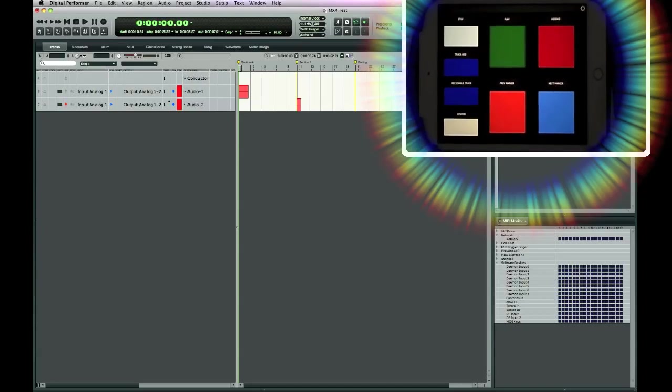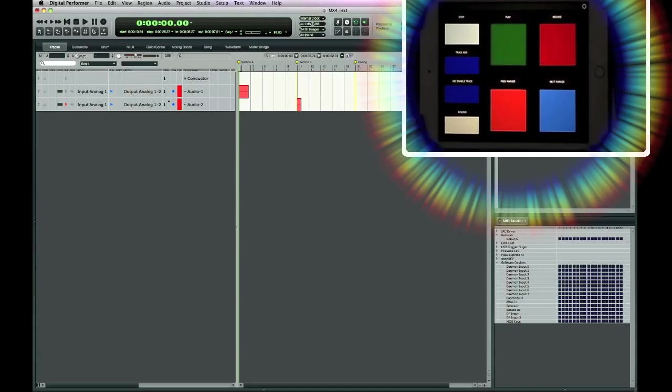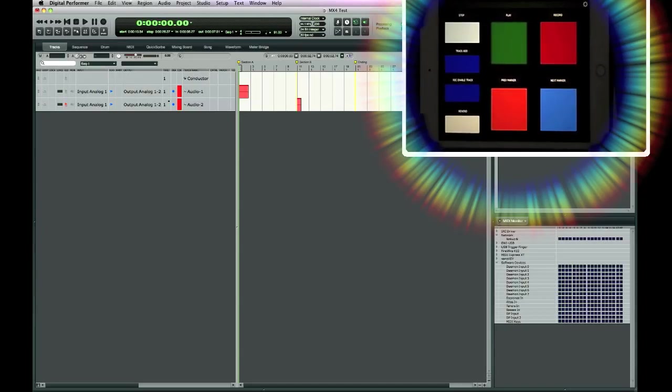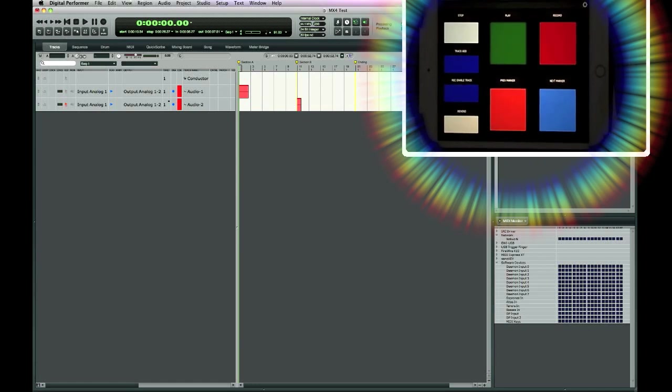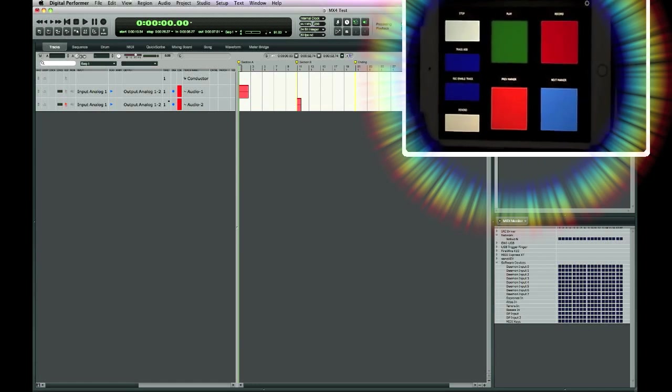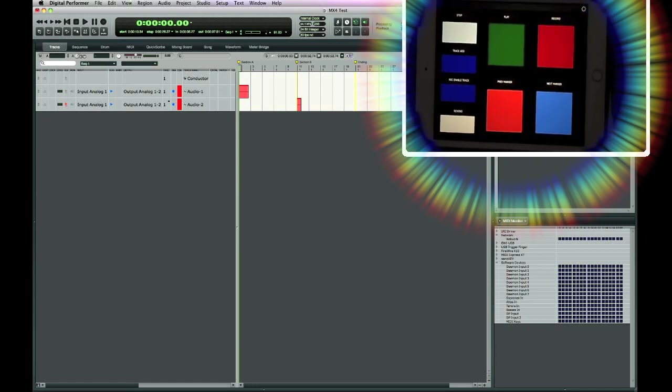Hi everybody, this is Greg Maisel, and today I'd just like to do a demo on how to control Digital Performer 9 from Lemur on an iPad.